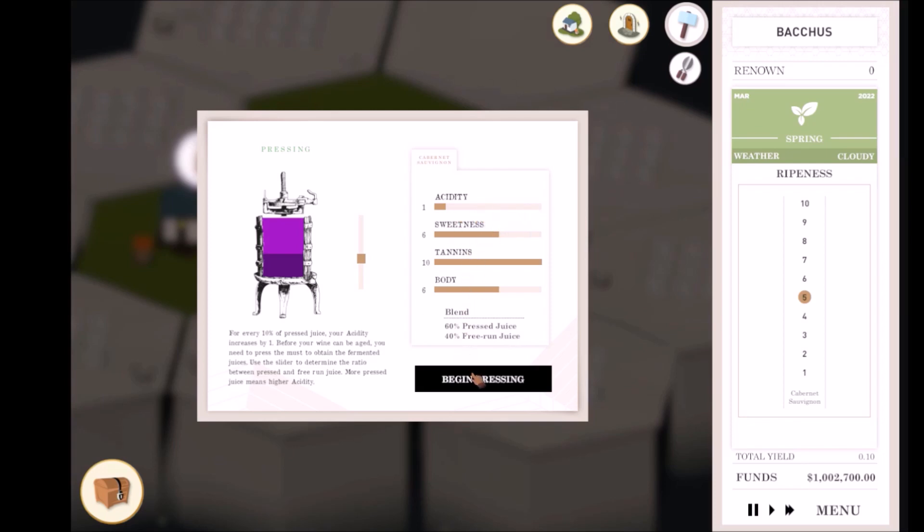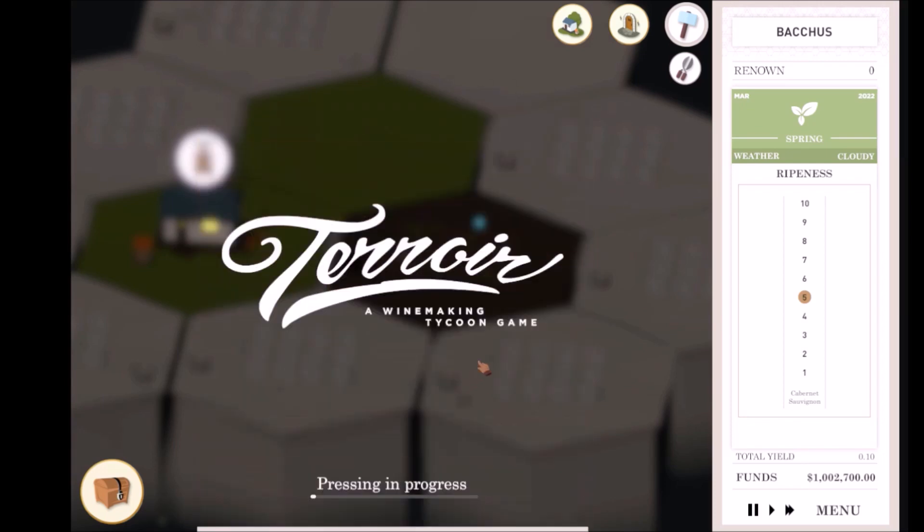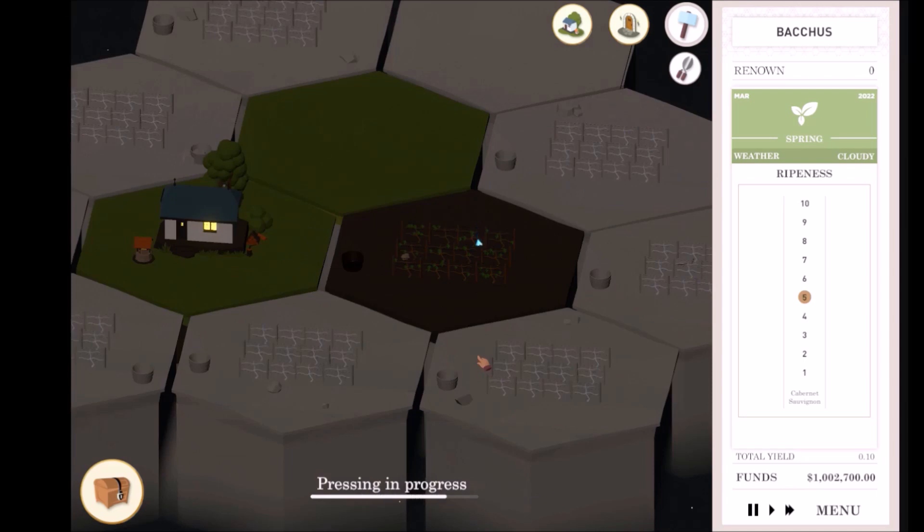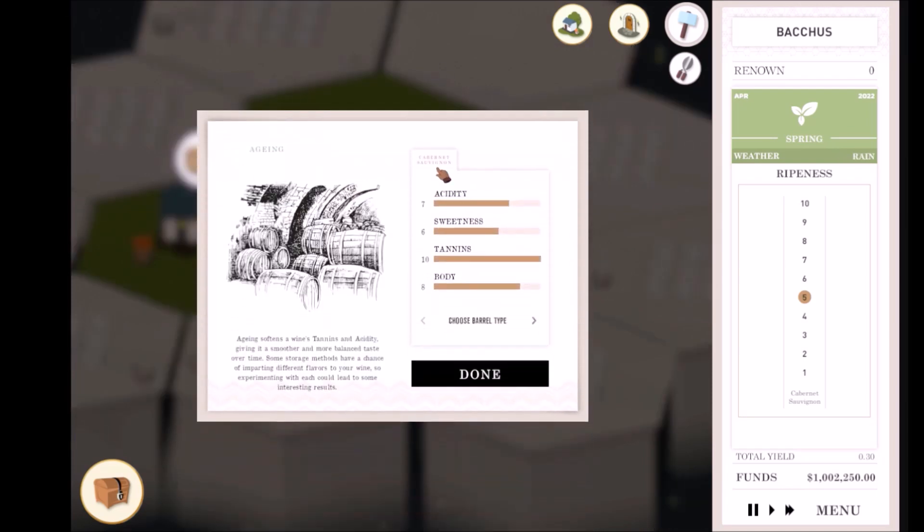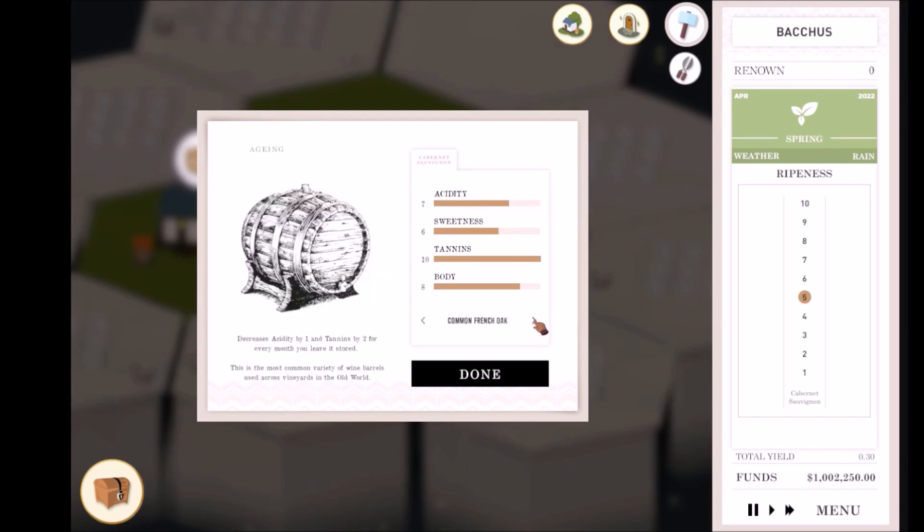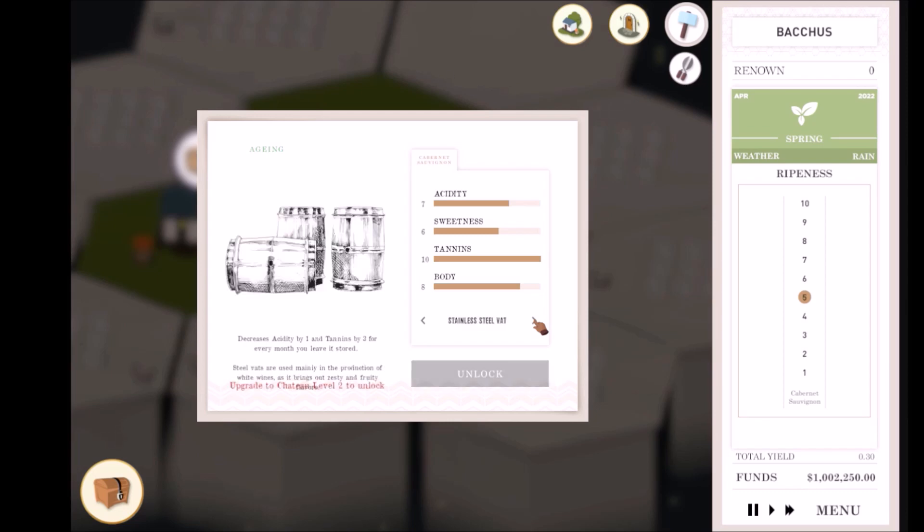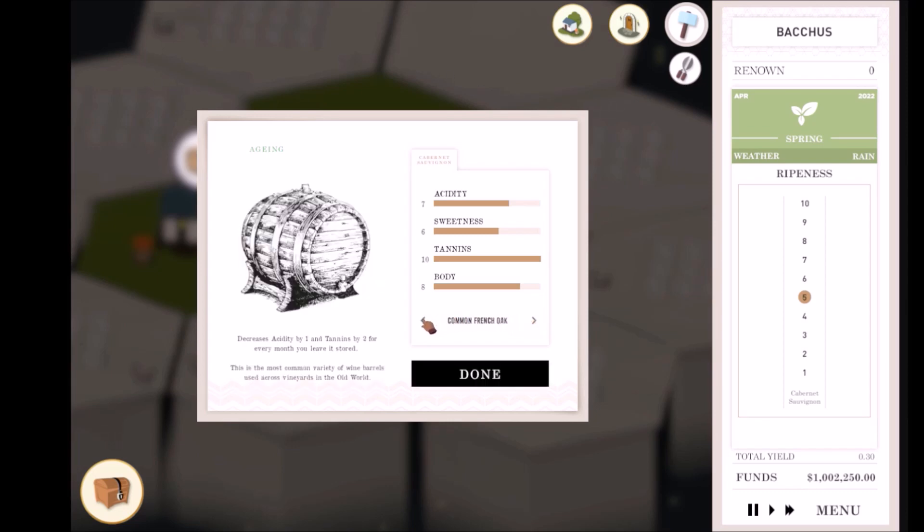It's now time to store your wine. Clicking on the aging notification once pressing is done brings up the aging menu. Different types of storage have different effects on your wine. They may also impart unique flavors on your wine, which increases its value. The default storage type is common oak and others can be unlocked.